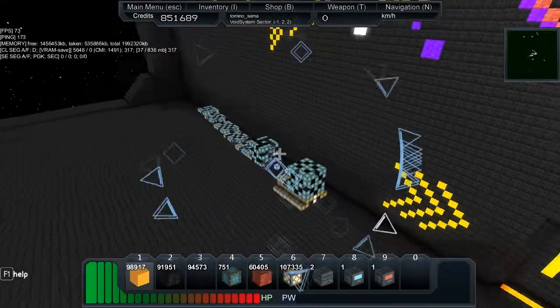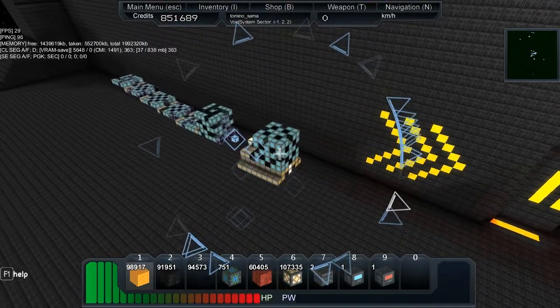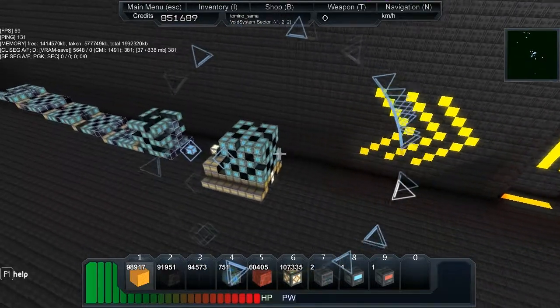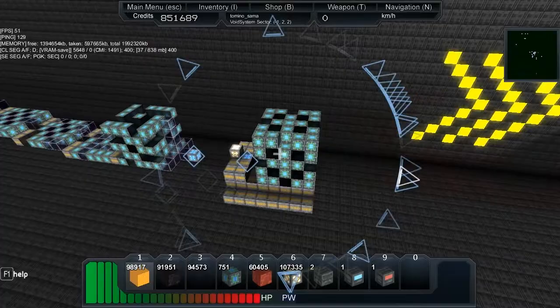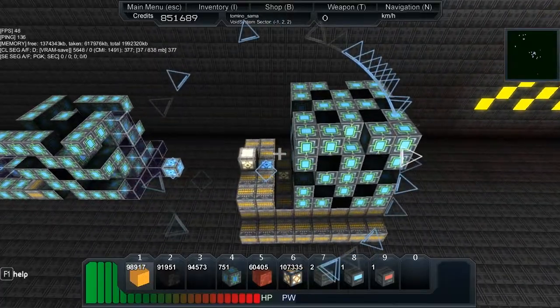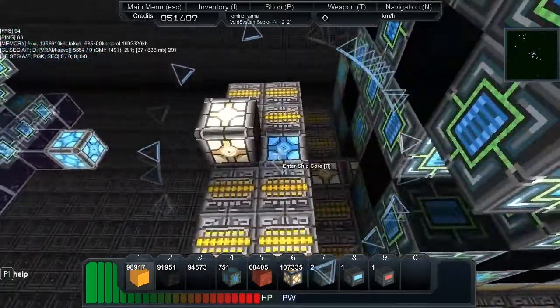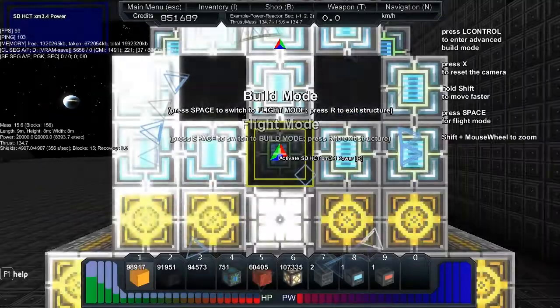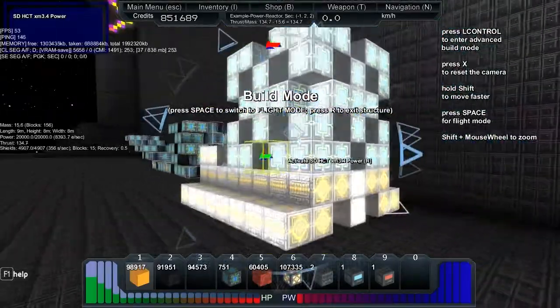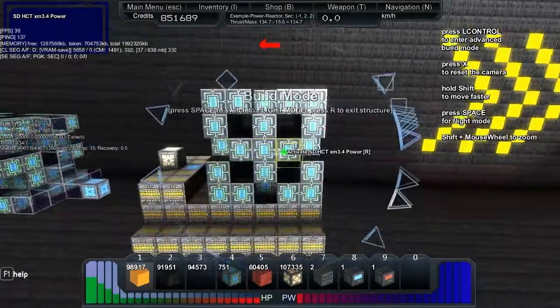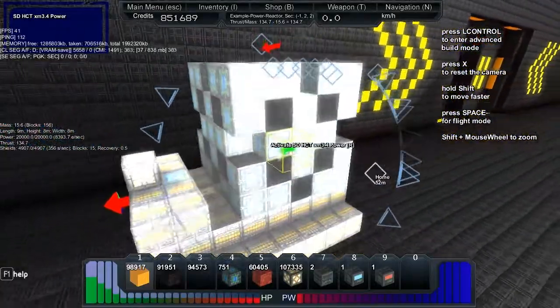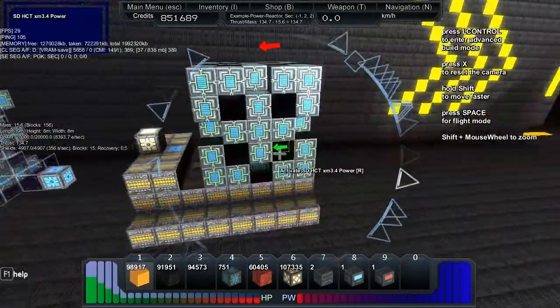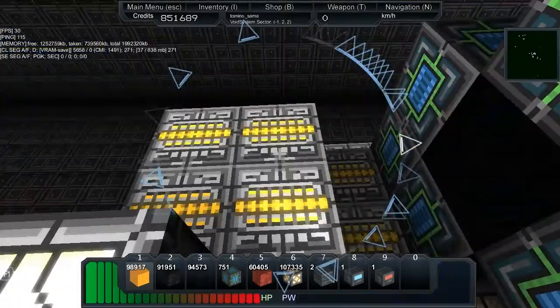I want to show you two more advanced power generators today. The first one is just here and it's from Schema's dead video. It gives 8,393 per second. I'm not gonna give a demo on how to make this one because I found another one.